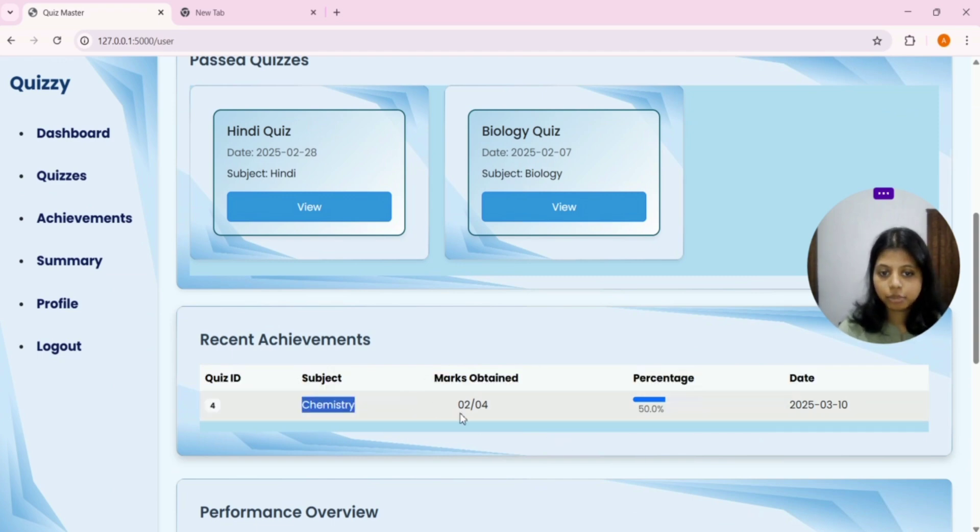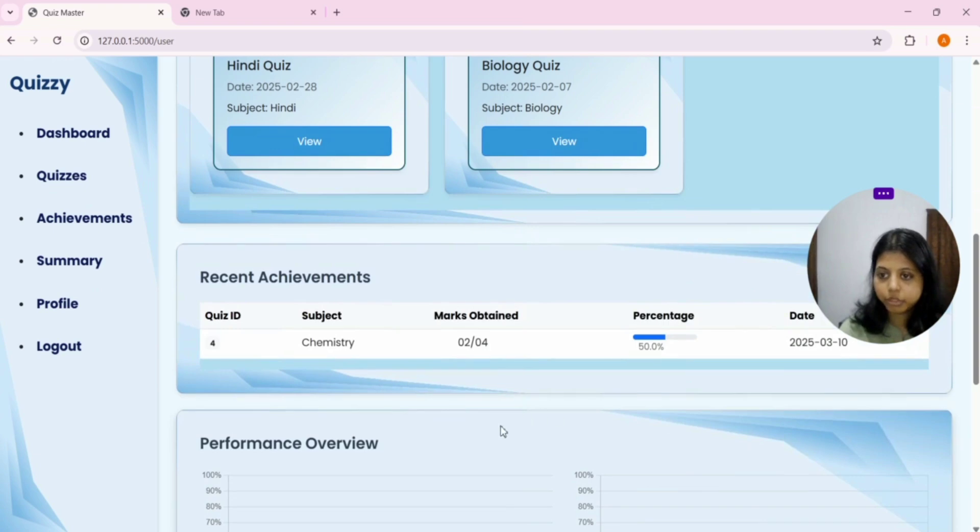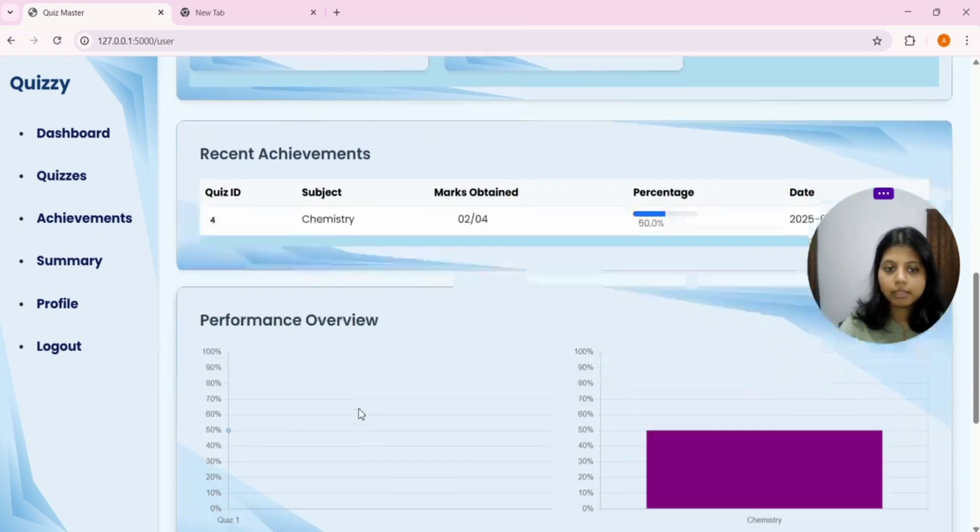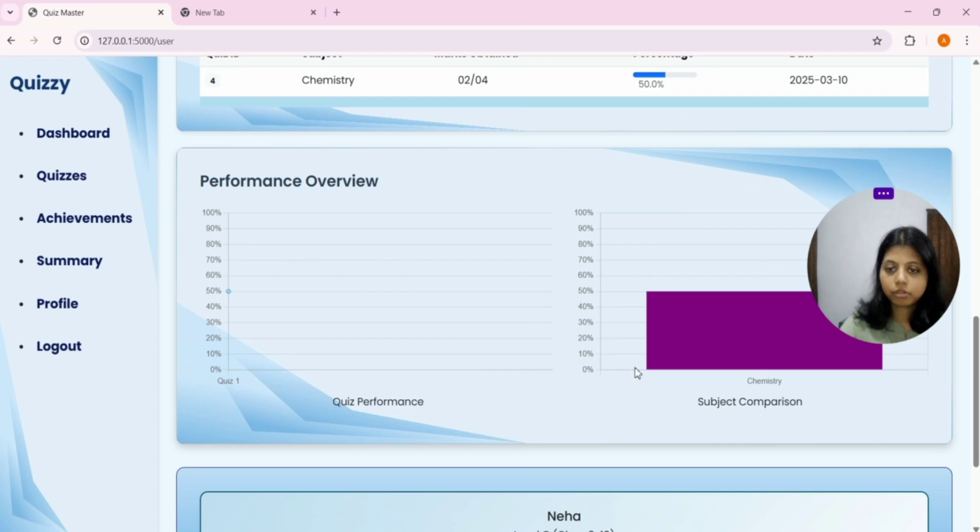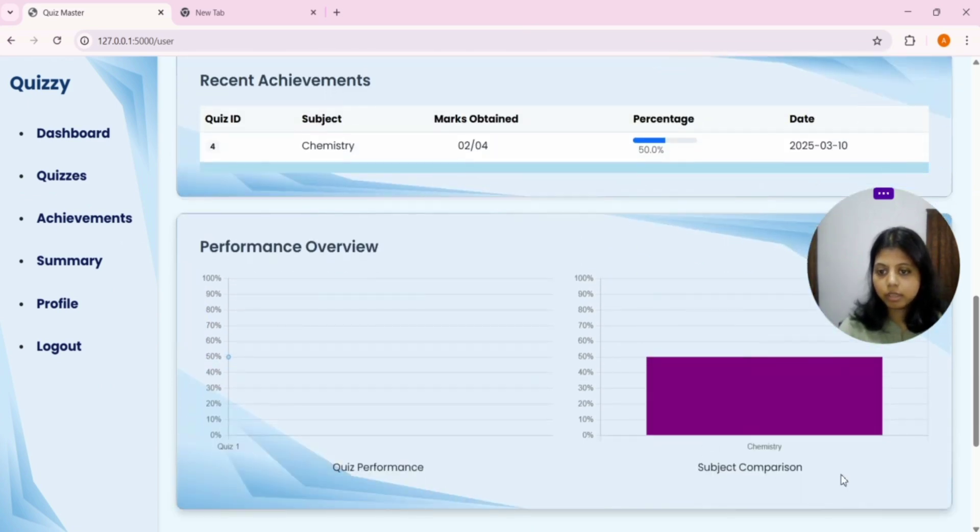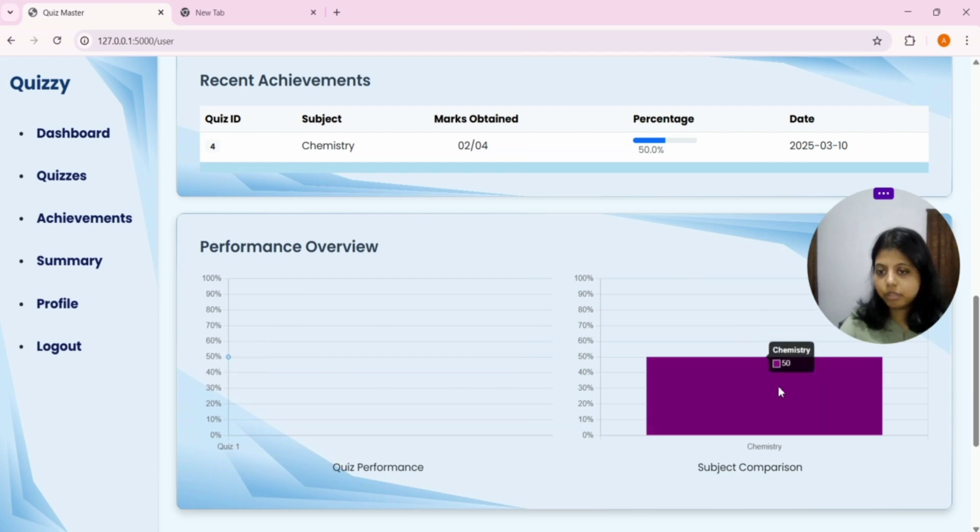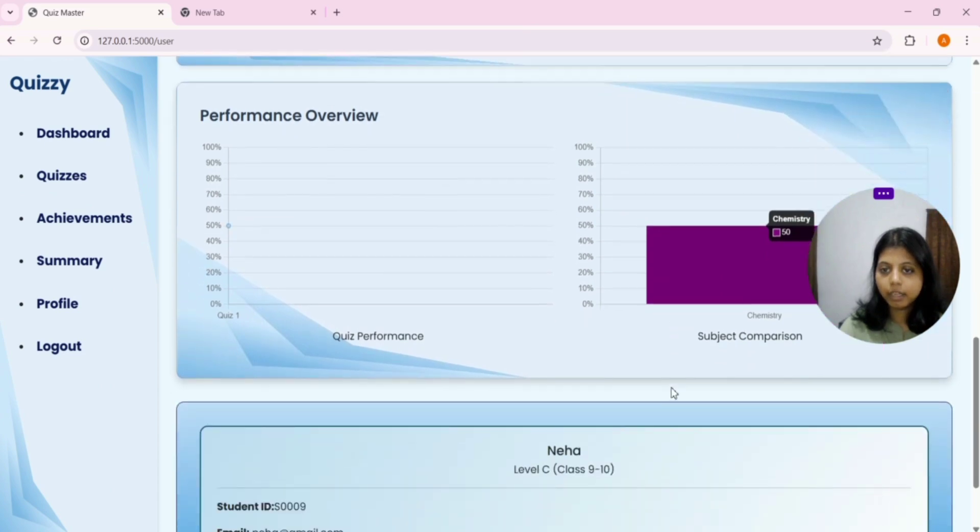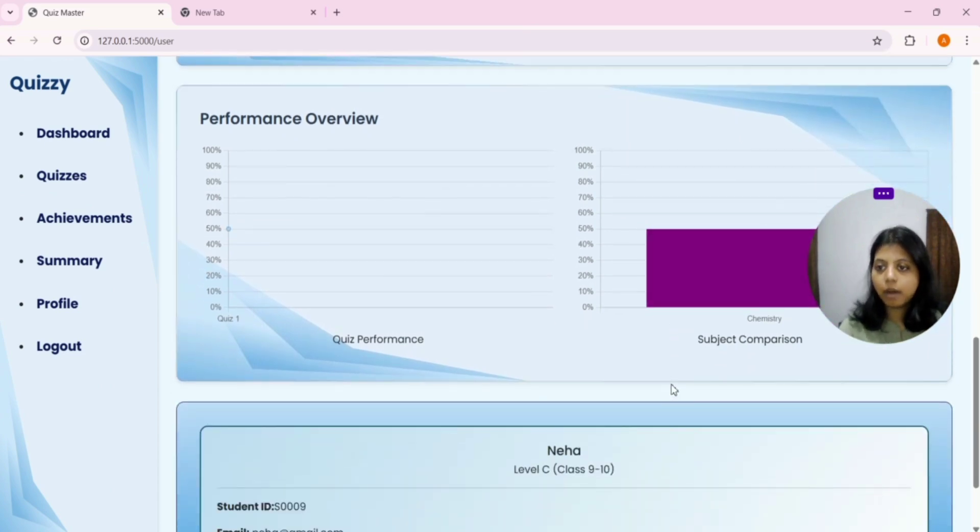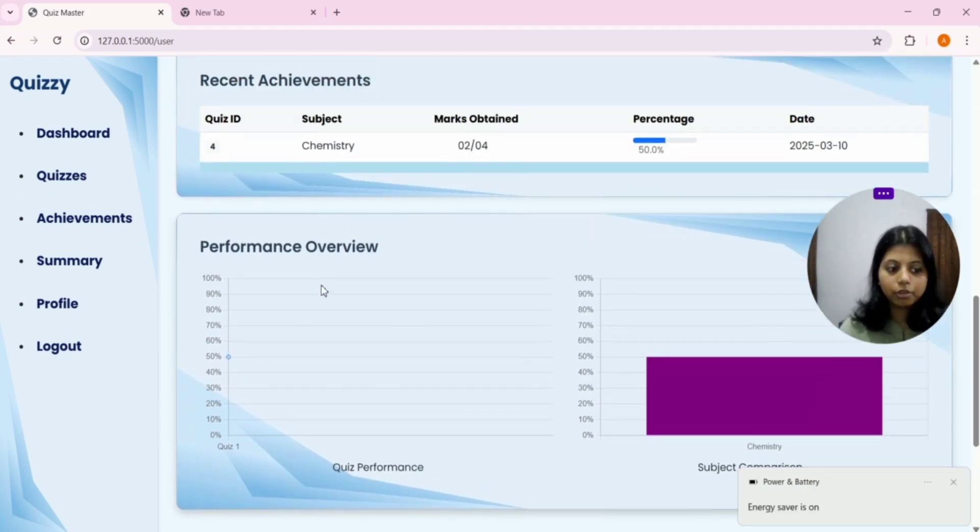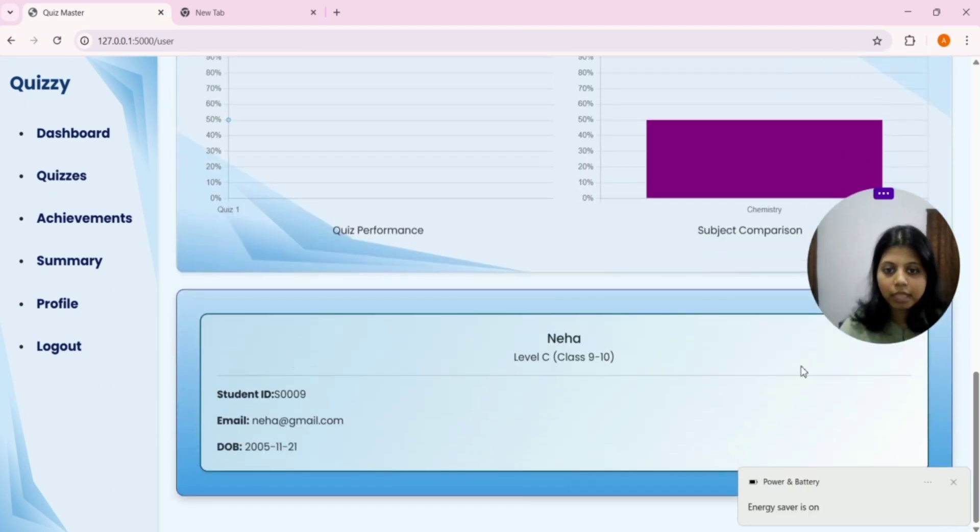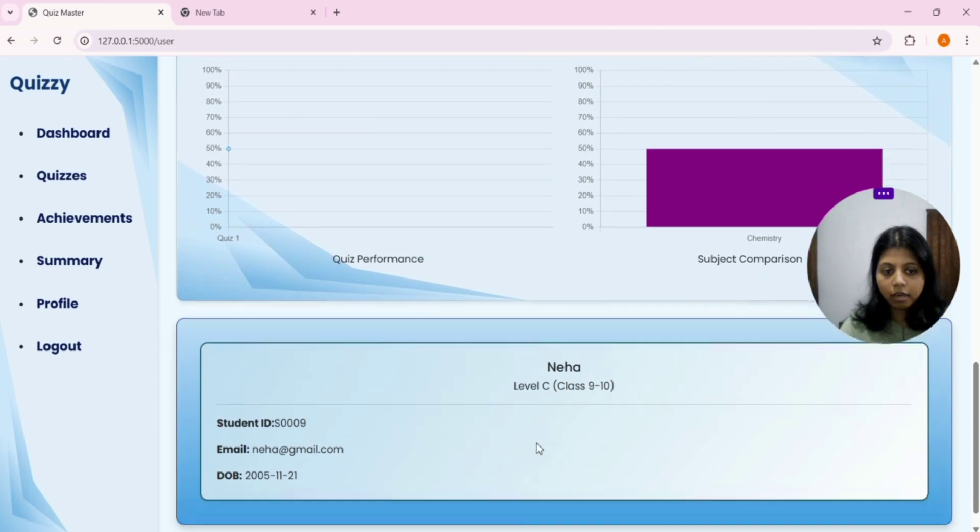Recent achievement is the quizzes that you have attempted. I have attempted chemistry quiz. I obtained 2 marks out of 4 and it is 50%. And the date in which I have attempted the quiz is given. Now this is the performance overview or you can call it graph. Here, subject is there and quiz performance is there. For now, I have attempted only one quiz. You can see, I have scored 50%. And this graph is created. As per the quiz will come and I'll attend more quizzes, this graph will change and this overview will also change.